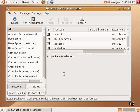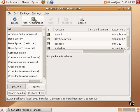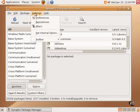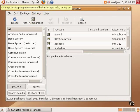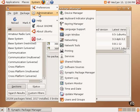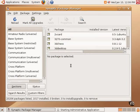The Synaptic Package Manager has a list on the left-hand side of application categories by repository. The repositories, which can be found under Settings and Repositories, and can also be found by going up to System, Administration, and Software Sources. Both of those go to the same graphical tool.